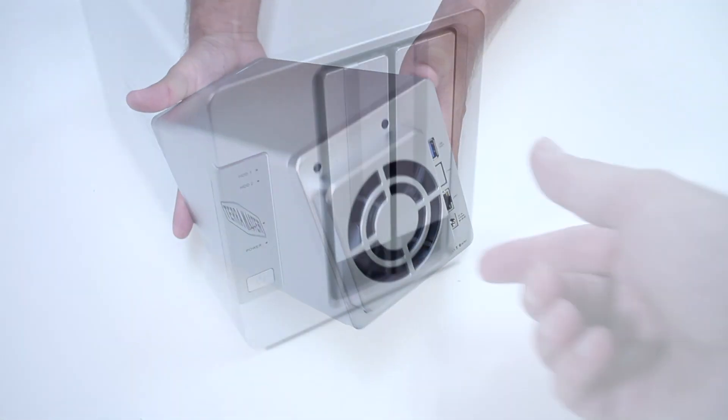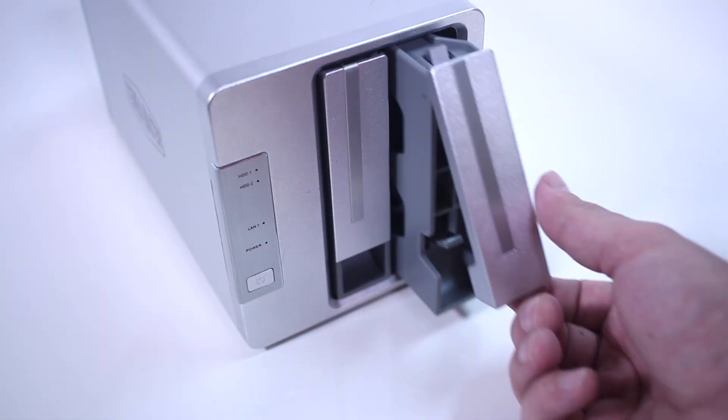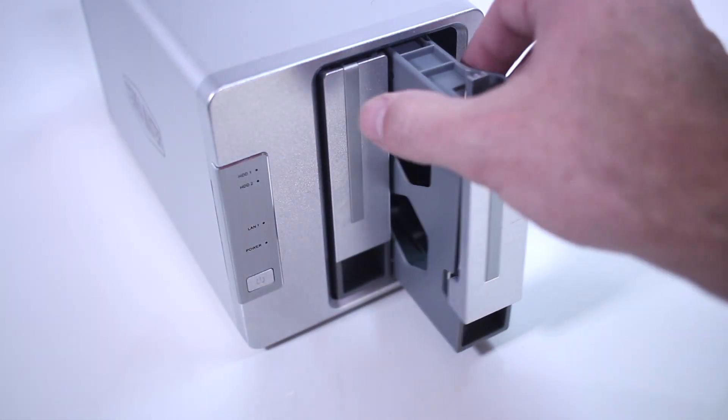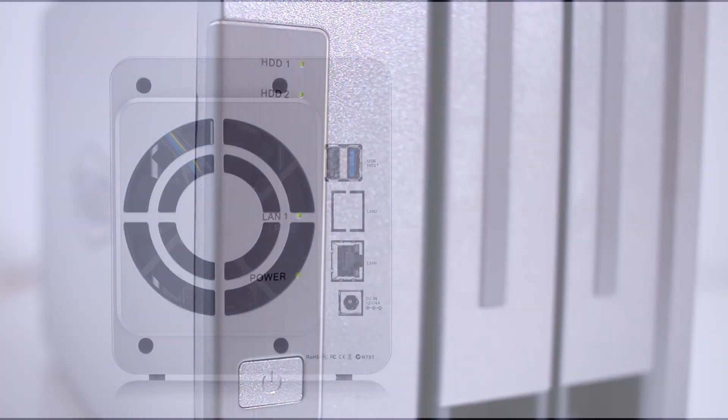The front of the unit provides easy access to the hot swappable drives and the simple LED status indicators.